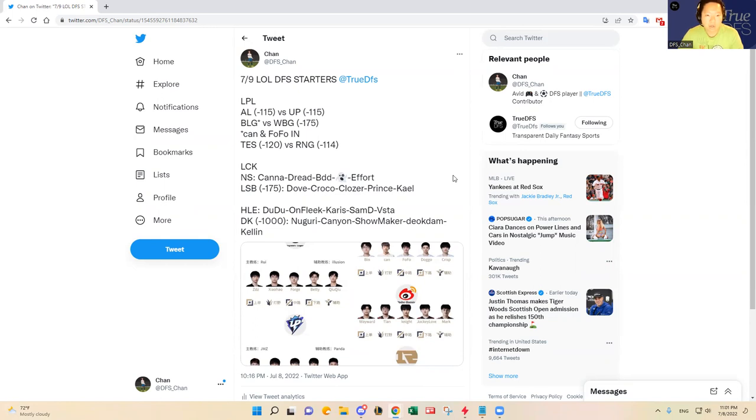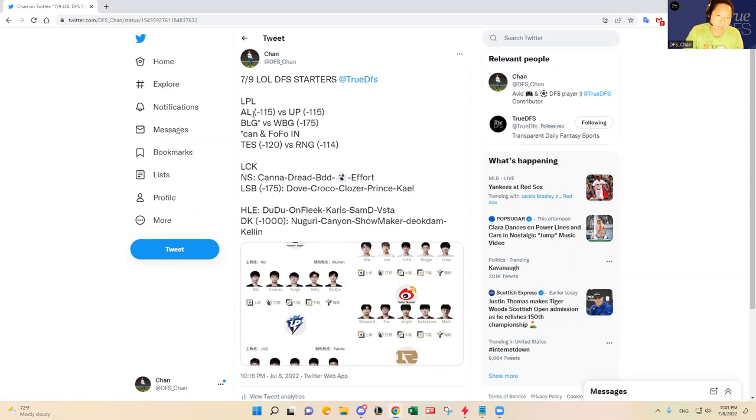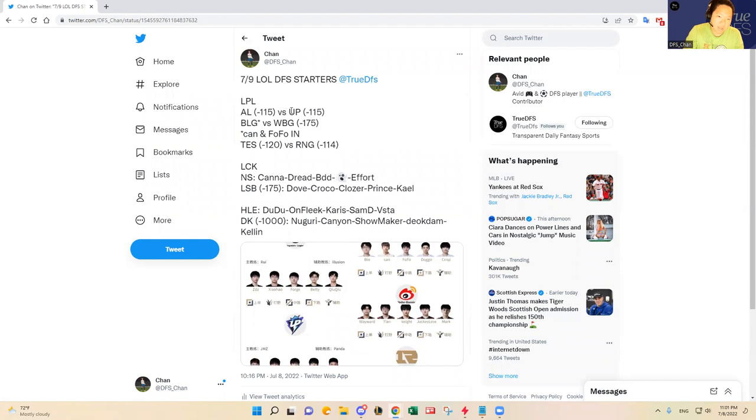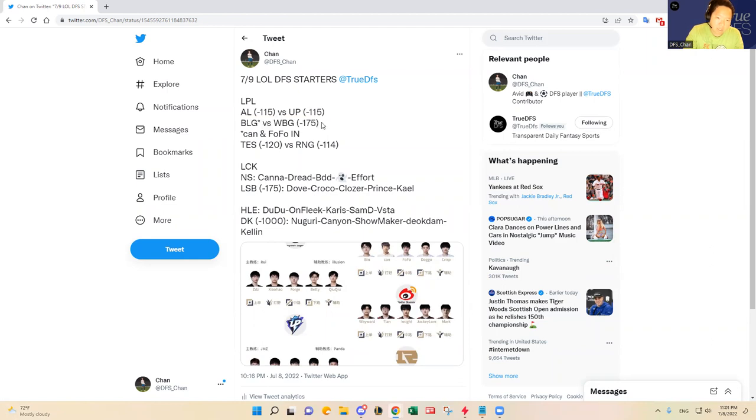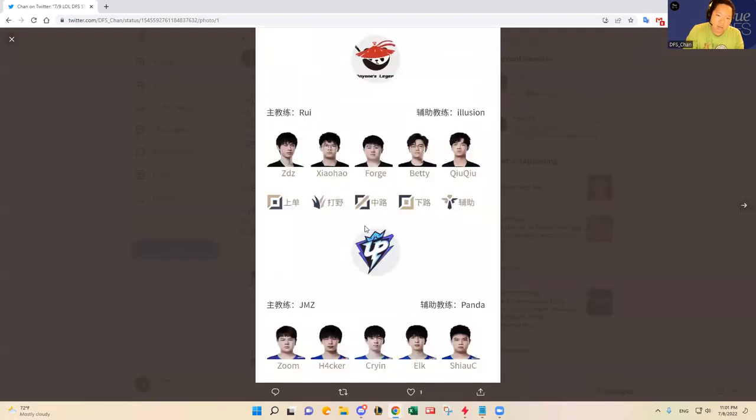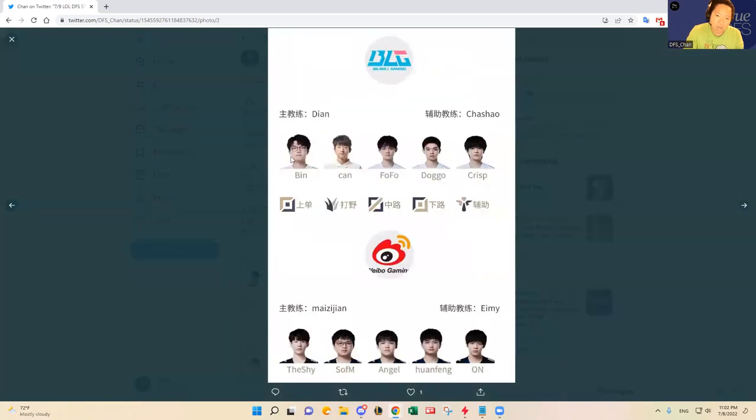Alright, so DFS starters here. LPL, it's a three game in China. Anyone's Legend versus Ultra Prime. They're all very close games today in China. Anyone's Legend and Ultra Prime are close. BLG versus Weibo Gaming is close, although Weibo Gaming is probably the biggest favorite on the Chinese games and Top eSports versus RNG.